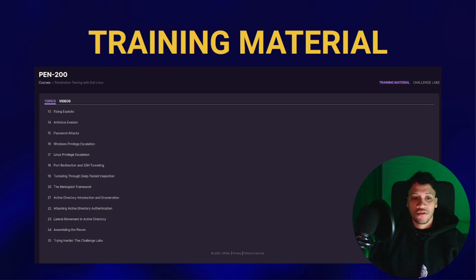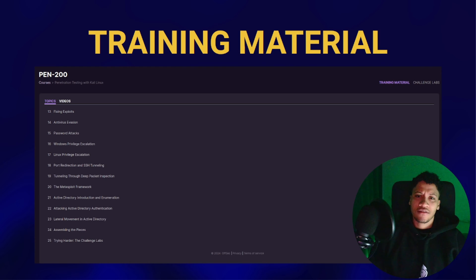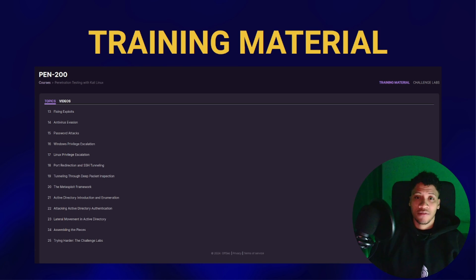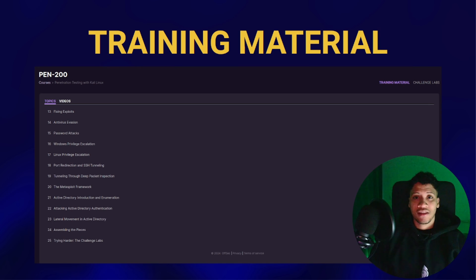Active Directory introduction, enumeration, attacking, Active Directory authentication, and lateral movement in Active Directory — since the 2022 and 2023 material, Active Directory was introduced in the exam. The AD boxes consist of three machines evaluated at 40 points, and you can only get those 40 points if you are able to exploit all three machines. Spend a lot of time here and go through external resources, because they will be helpful and game-changing for you.